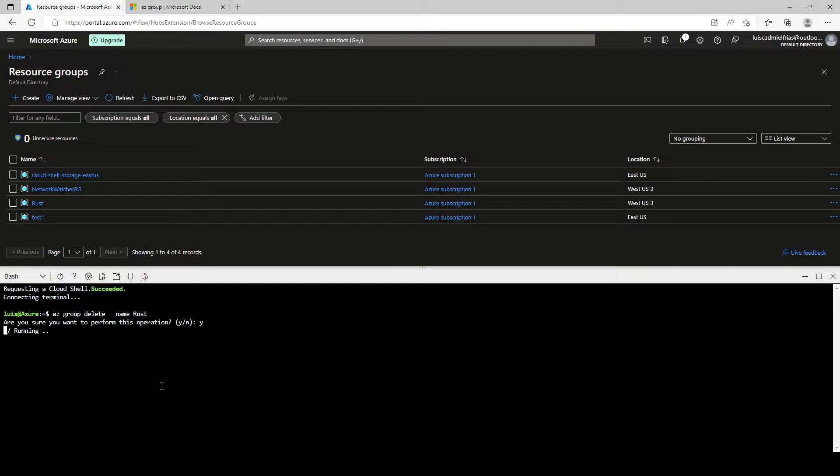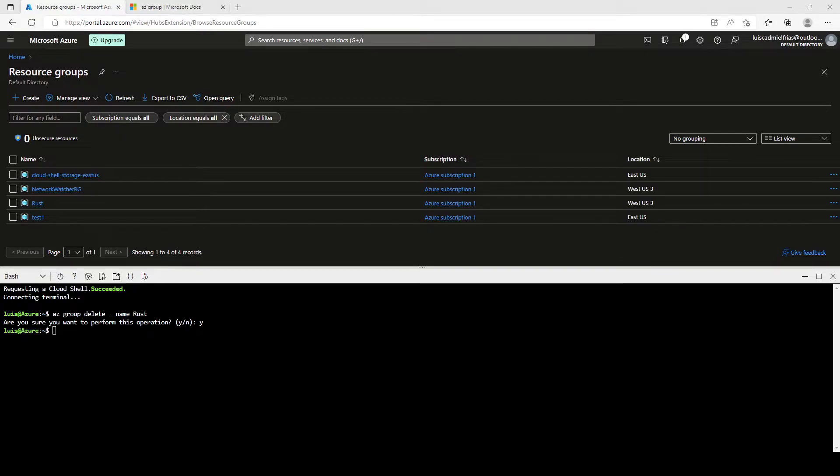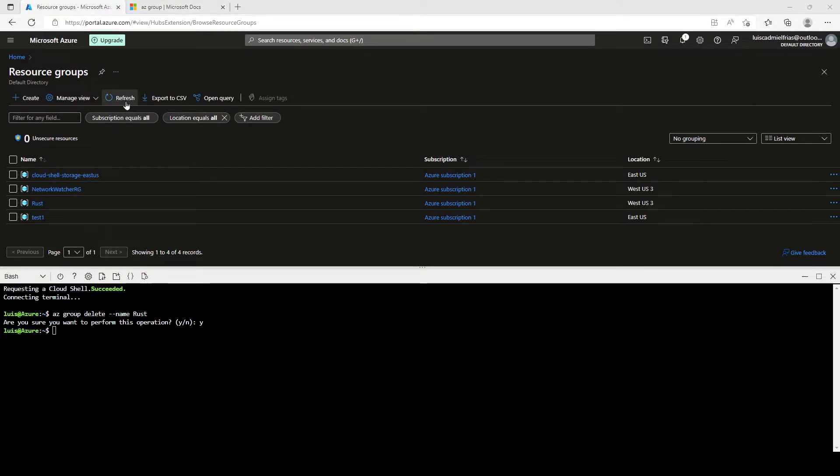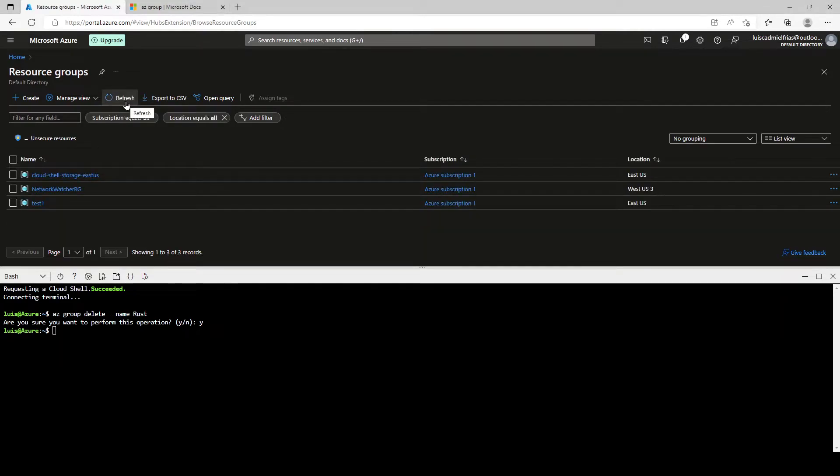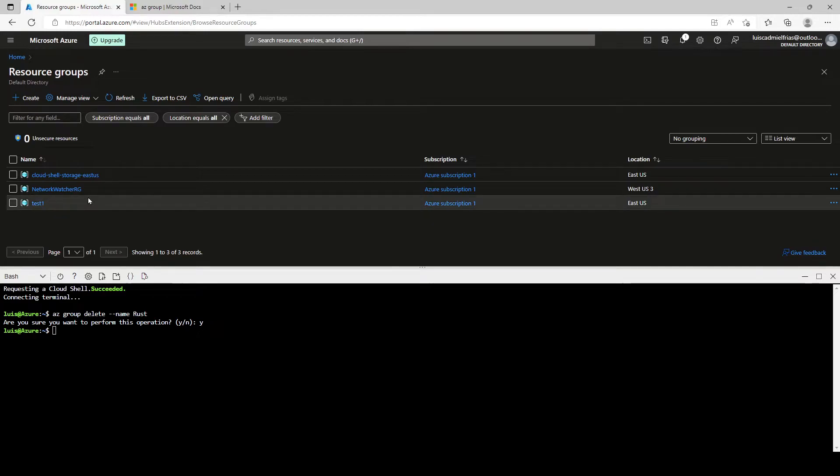And we're going to see that starts running. And it may take some time to finish. It looks like we're done. Let's click here on refresh and verify. Yep, we don't have that resource group anymore.